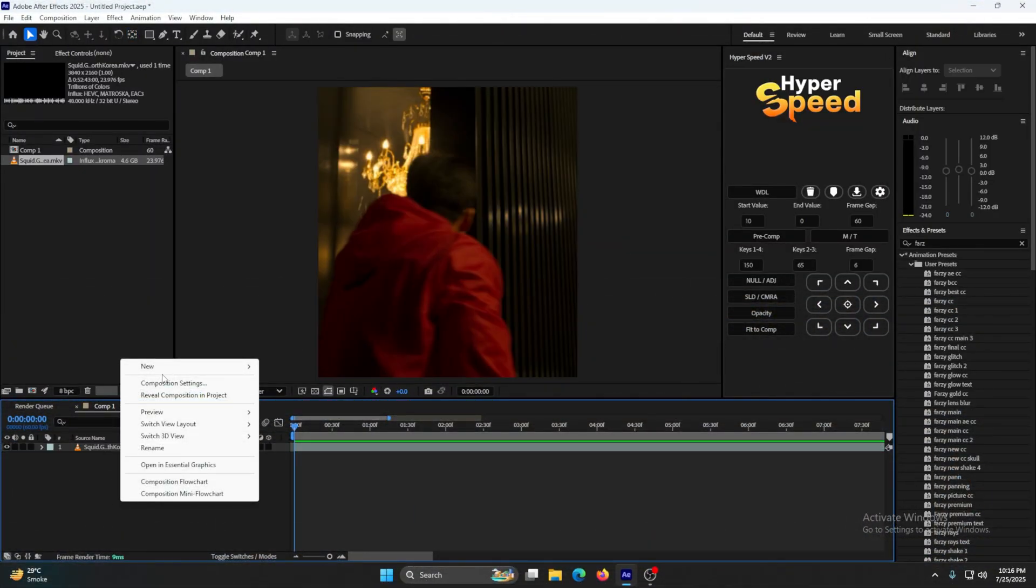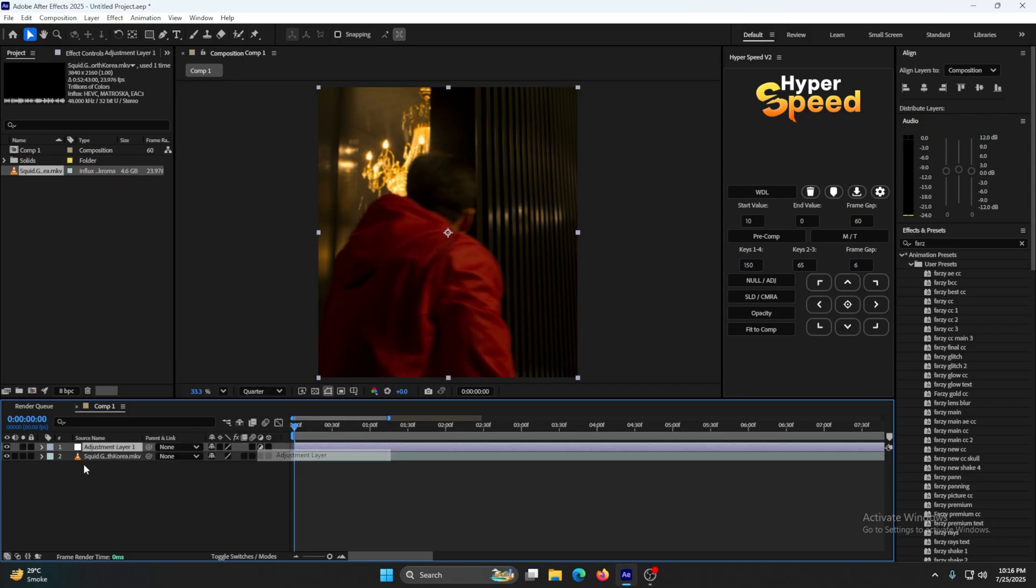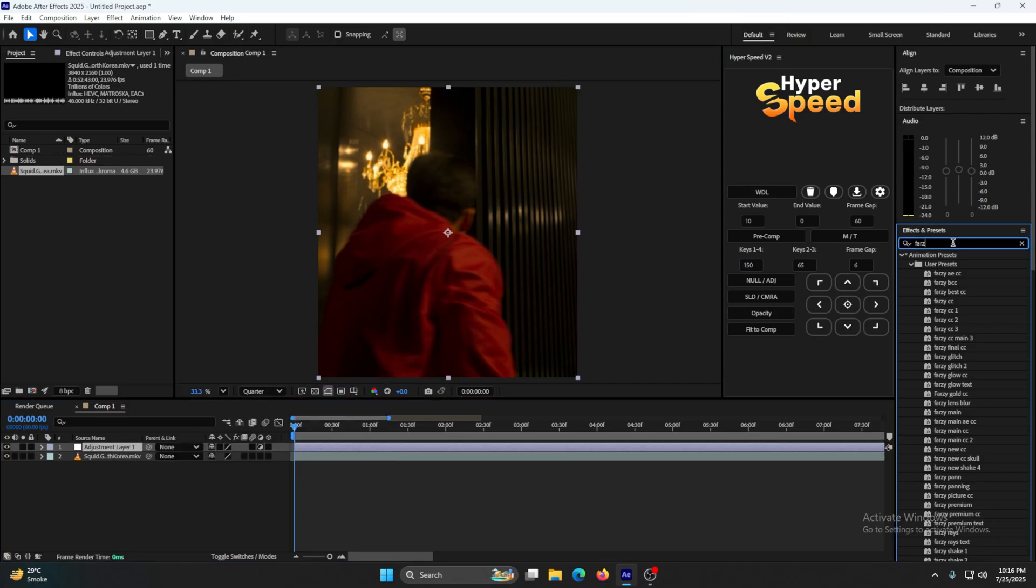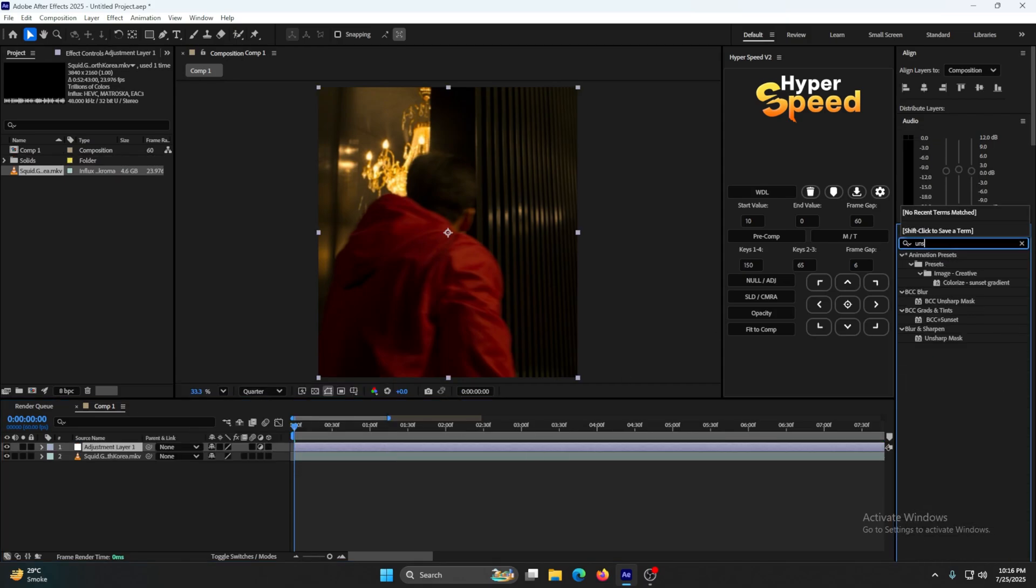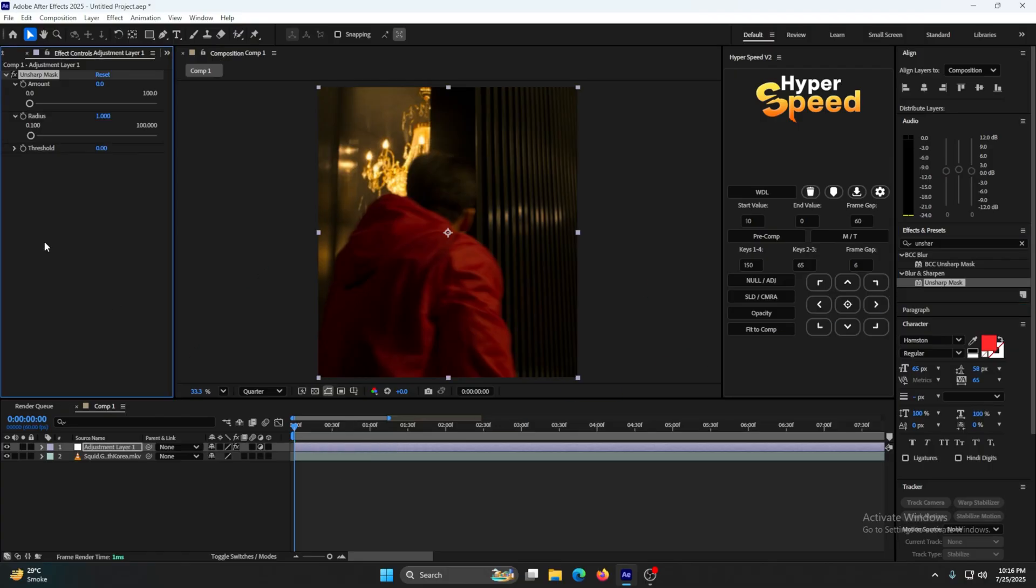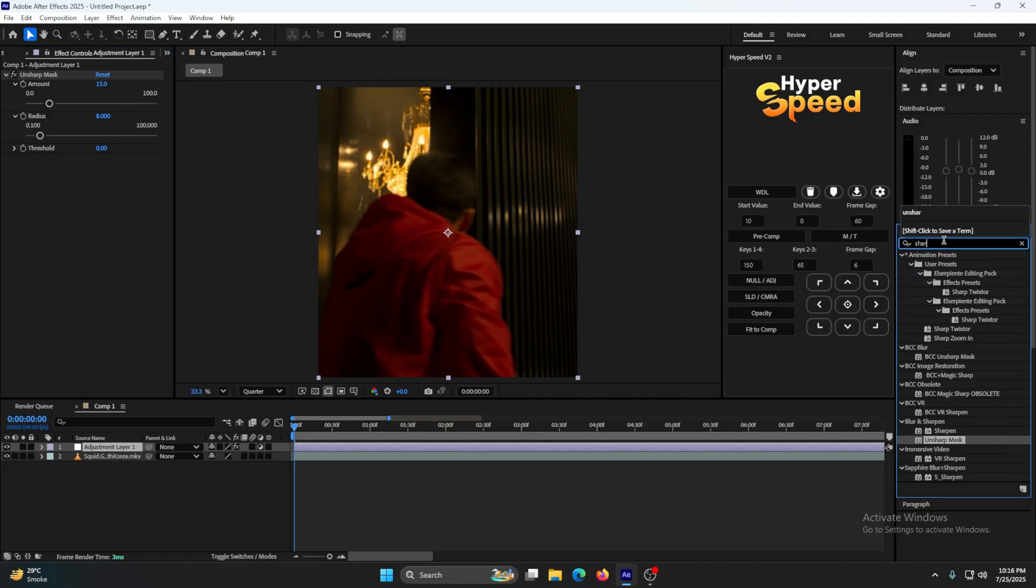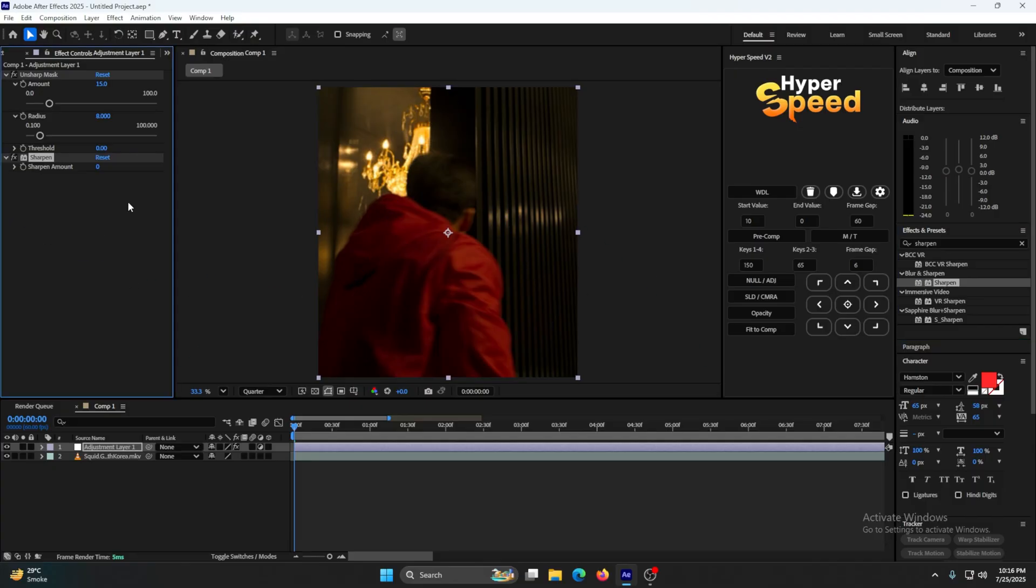Right click on here, go to New, make an adjustment layer, and add this effect: Unsharp Mask. Put the values to 15 percent, make sure this one is 8, and just leave everything right here. Add Sharpness - the normal one. Do not add S_Sharpen yet because we don't need that one yet. Just put the sharpness amount to 22.